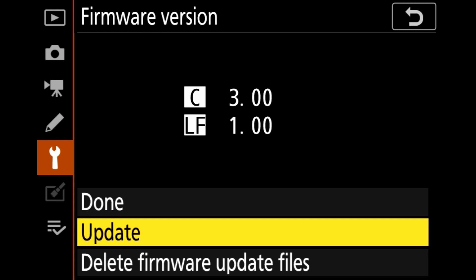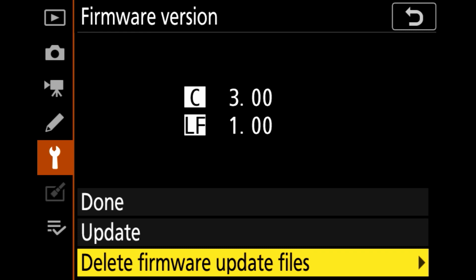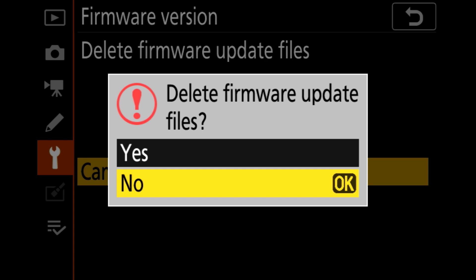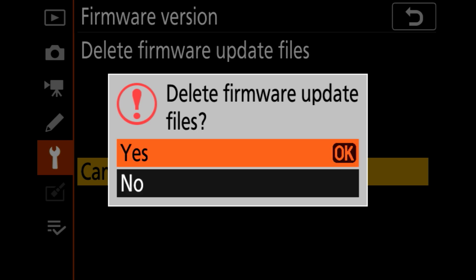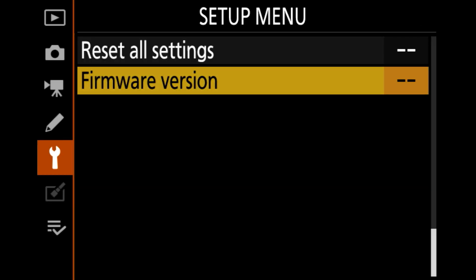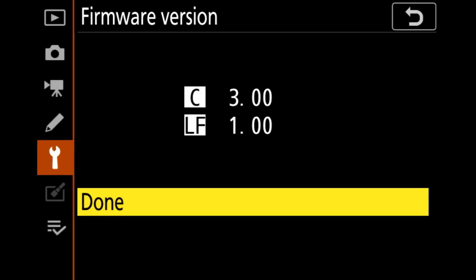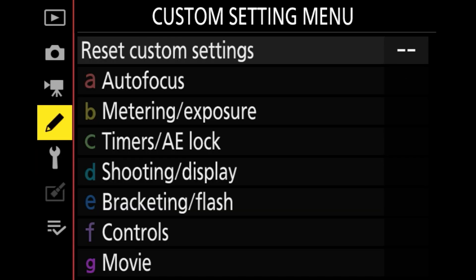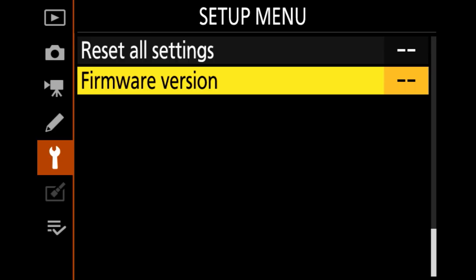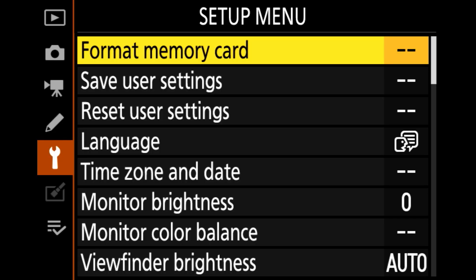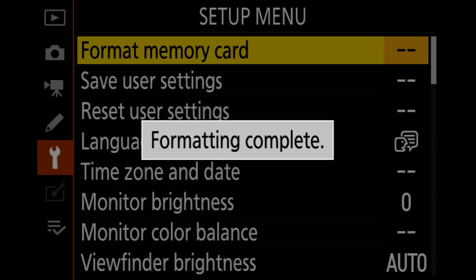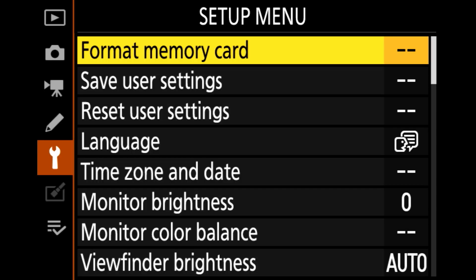It's going to give you the option again to update. That's only because your file is still on this memory card. You can just say delete firmware update files, so then you can say for camera body and just say yes. Or the easiest, and now you will see that it's no longer there, or you can actually just do format memory card, which is the first option, and then you'll make sure to delete everything on this file.